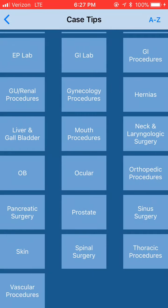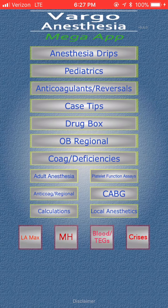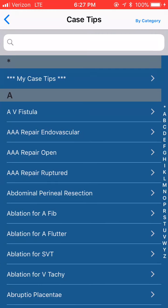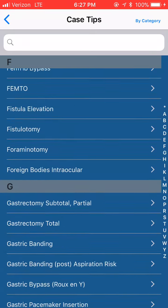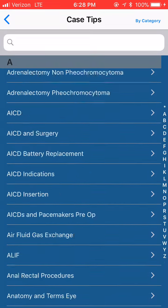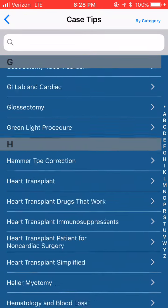If you want to do it even faster, let's go back to Case Tips and look at the very far right — you have alphabetical order A to Z. If you want to look for FEMPOP, just click anywhere near F, that fast. You want to go for heart transplant, just click near H, that fast. This is a continuous list that just keeps going — over 500 procedures.